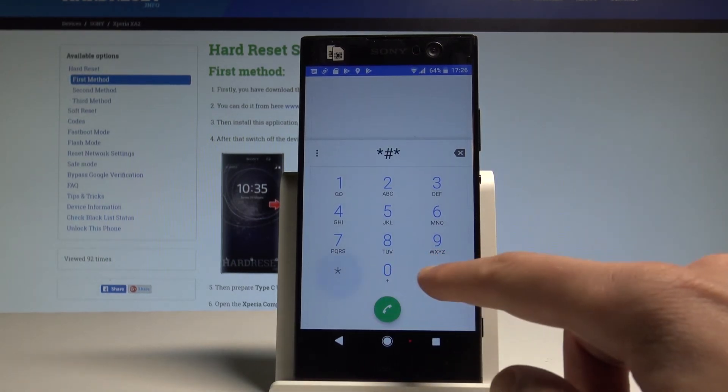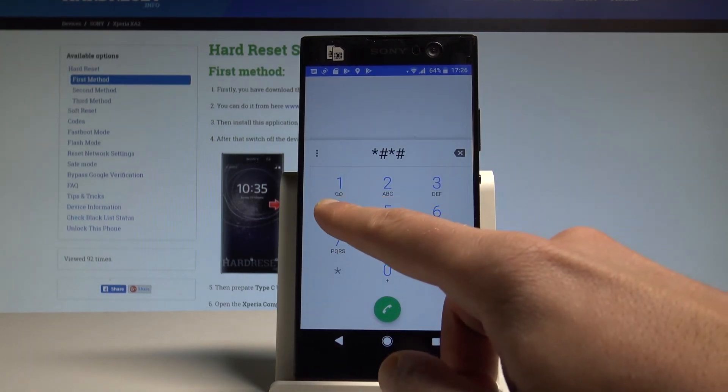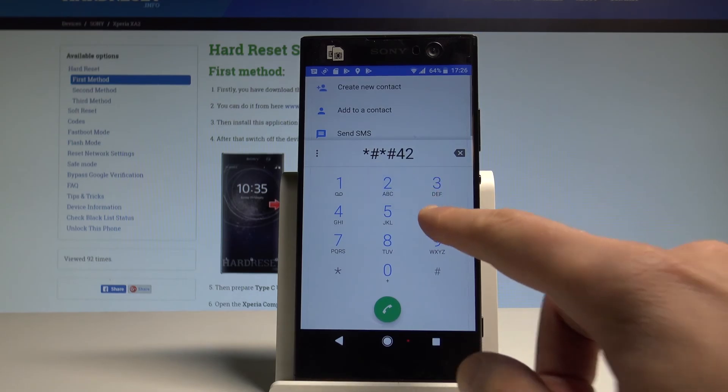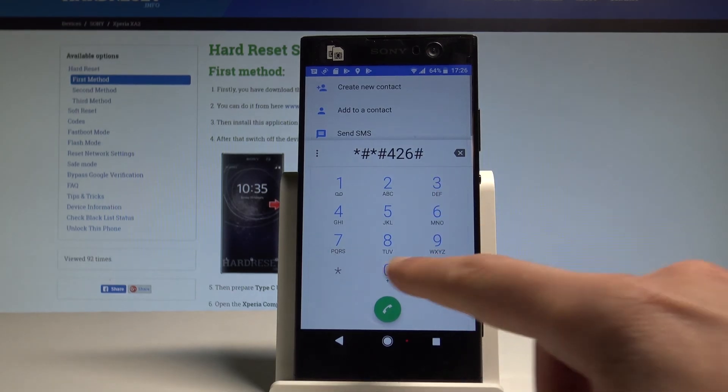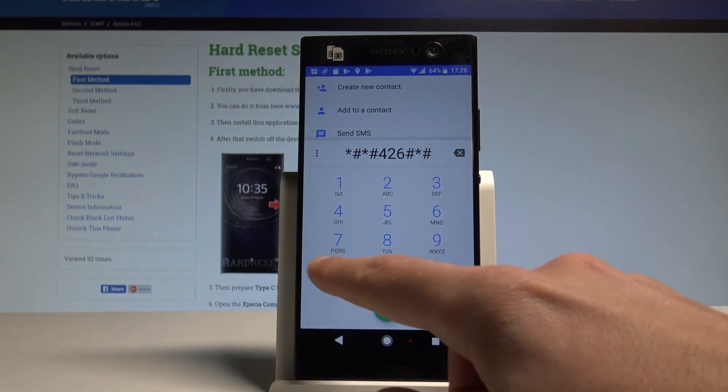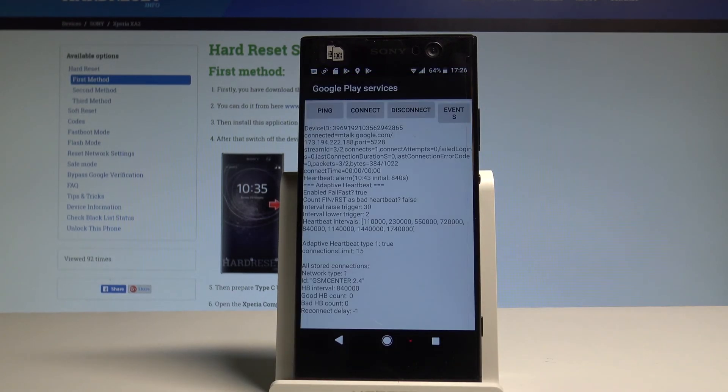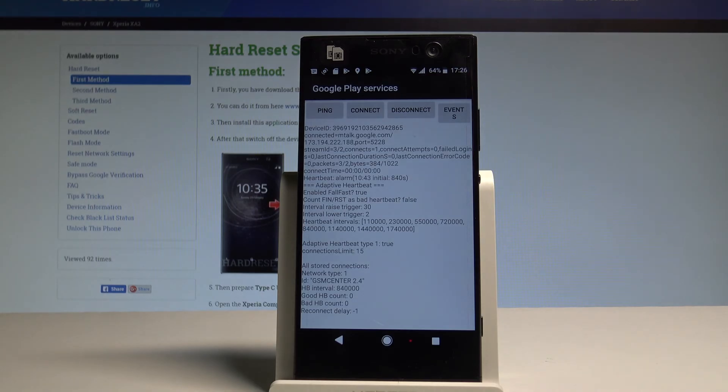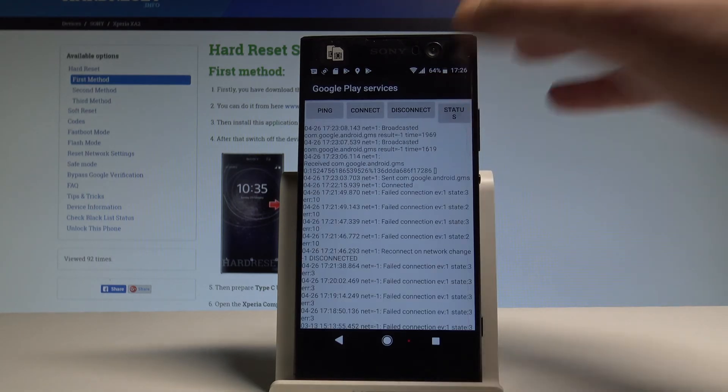426 hash asterisk hash asterisk and the Google Play services just pops up here. You can choose ping, connect, disconnect, events or status. Let's go back.